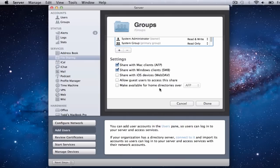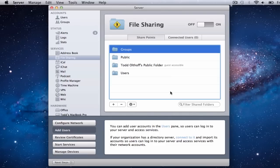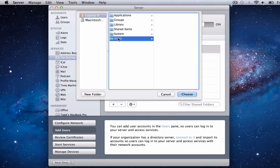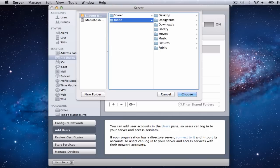Down here is the one I really want to show you — 'Make available for home directories' over AFP or SMB, depending on whether you're on Mac or Windows. Let me click Cancel and show you one of the ways I set up home file shares. It'll also show you how to set up a new folder or new share. If you just click the plus button here, you have the ability to set up a new file share and pick any folder in your system.